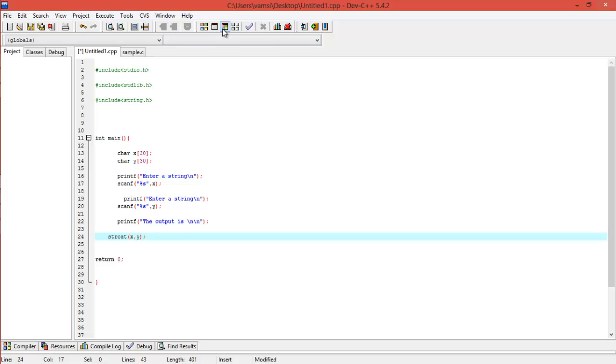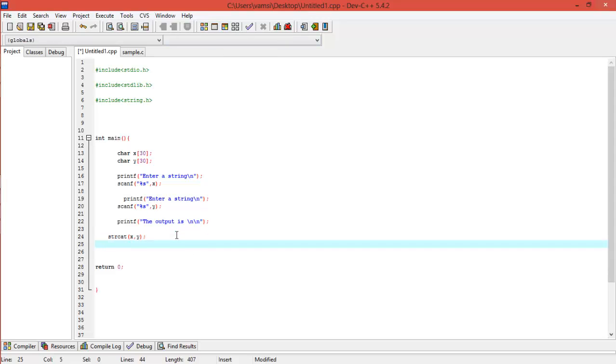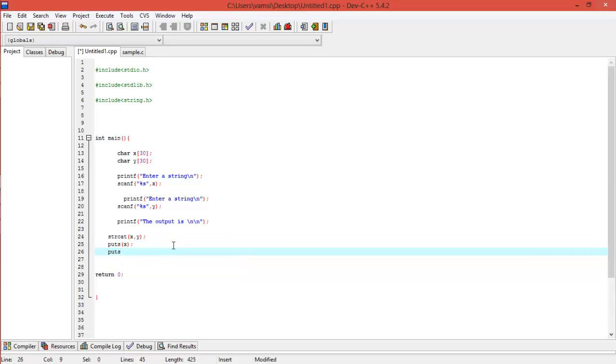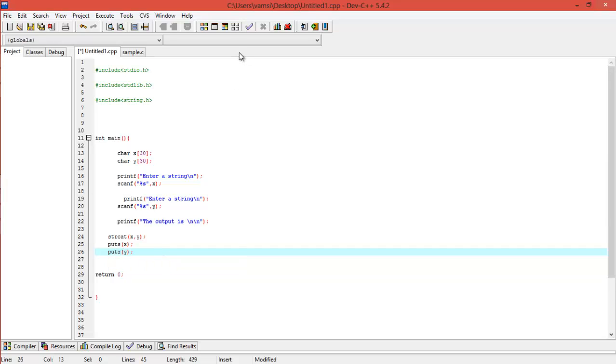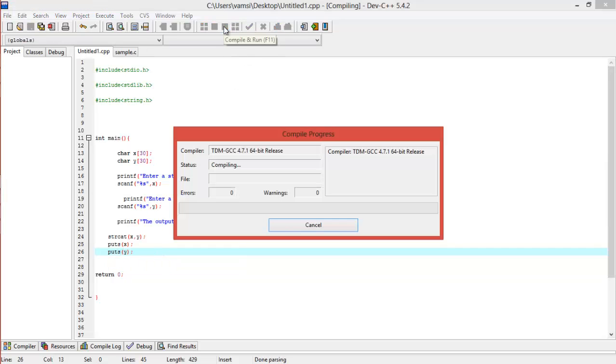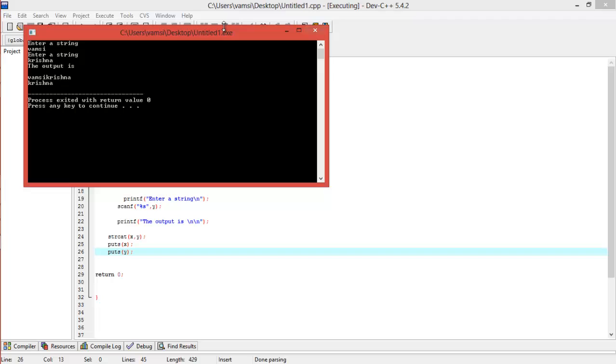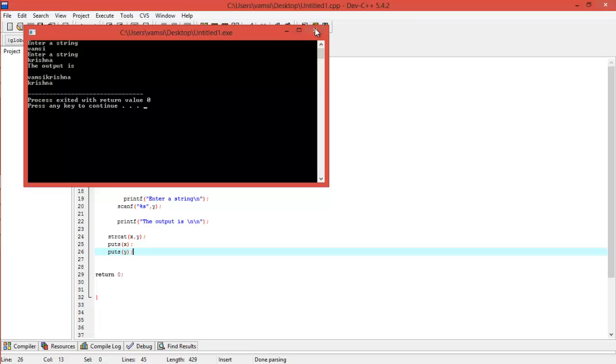Now use puts of X here and puts of Y to see how the things will go. Alright, now let's enter Vamsi, the first string, and Krishna for the next string. So it's telling output is, in X it's storing Vamsi Krishna, that is it's concatenated both, and then Y is still Krishna. Okay, that's how it combines both.